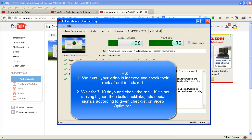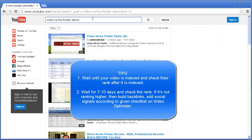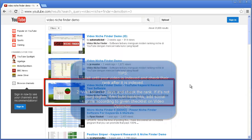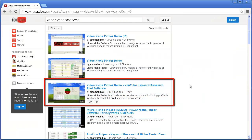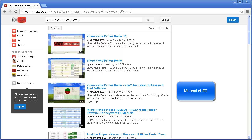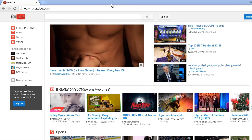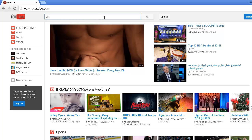Here are some tips: wait until your video is indexed and check the rank after it is indexed. It's ranked number 3 for the long tail 'video niche finder demo', but it's not yet in the top 10 for the 'video niche finder' keyword. It's been a day, so I'll check again by typing it here: 'video niche finder'.